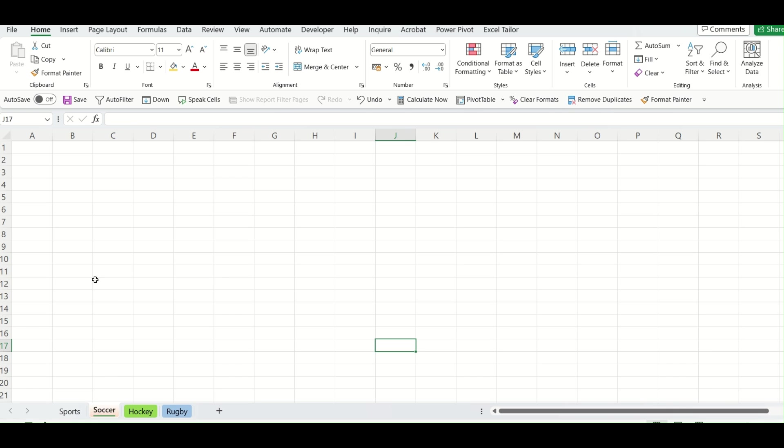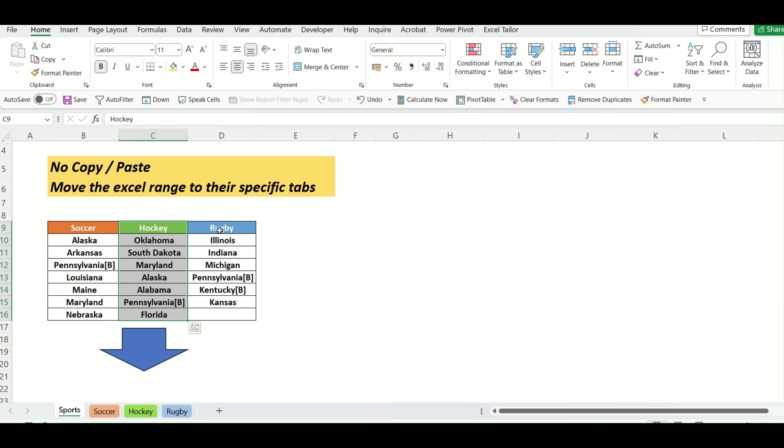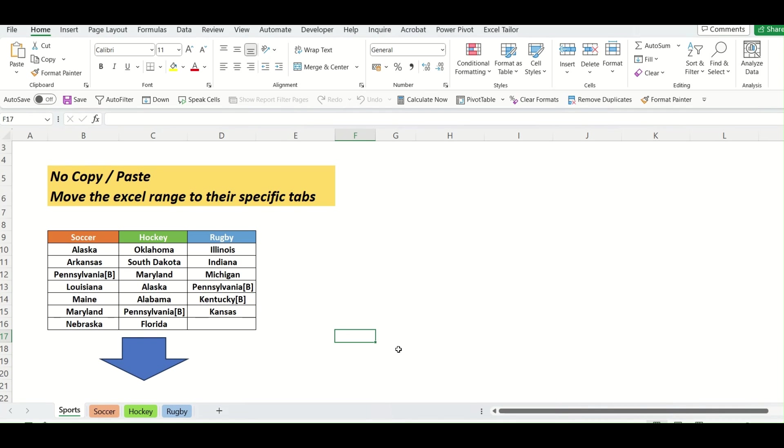The header name is matching, so this range will go here, this range will go here and this range will go here. So I hope you all have understood the problem.